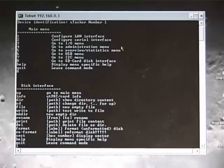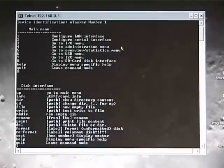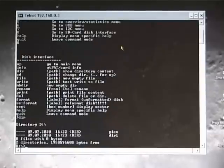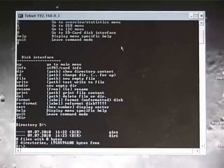This is a DOS like interface. It allows me to look at the internal file system.